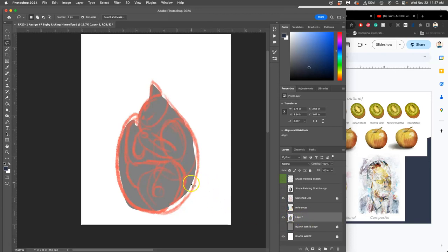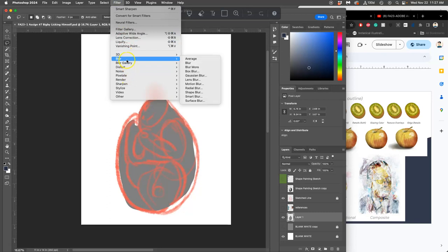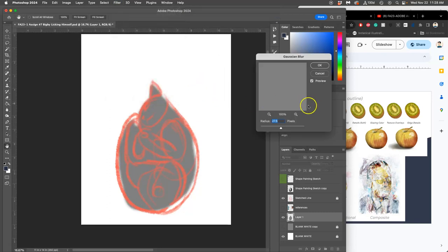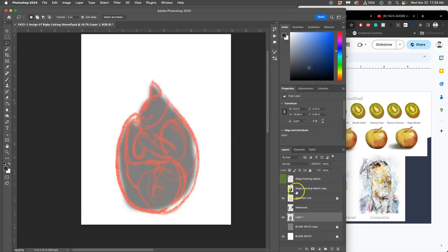Then I'm going to soften its edges a little bit by unlocking it, going to filter and saying blur, gaussian blur. And I'm just going to blur it out just like we did soft edge duotone.